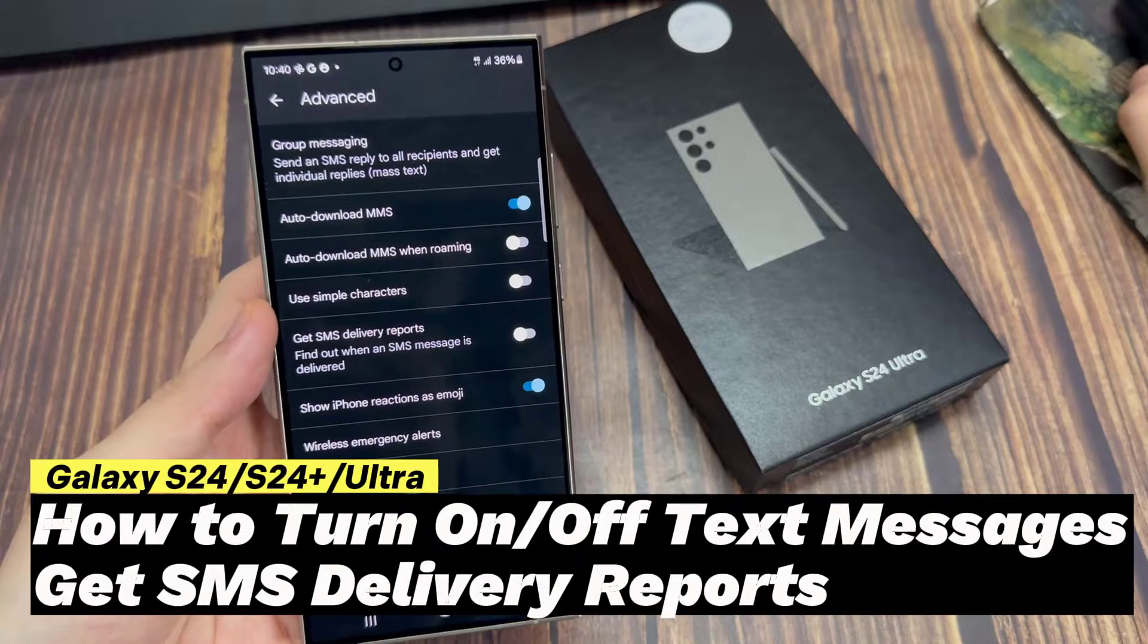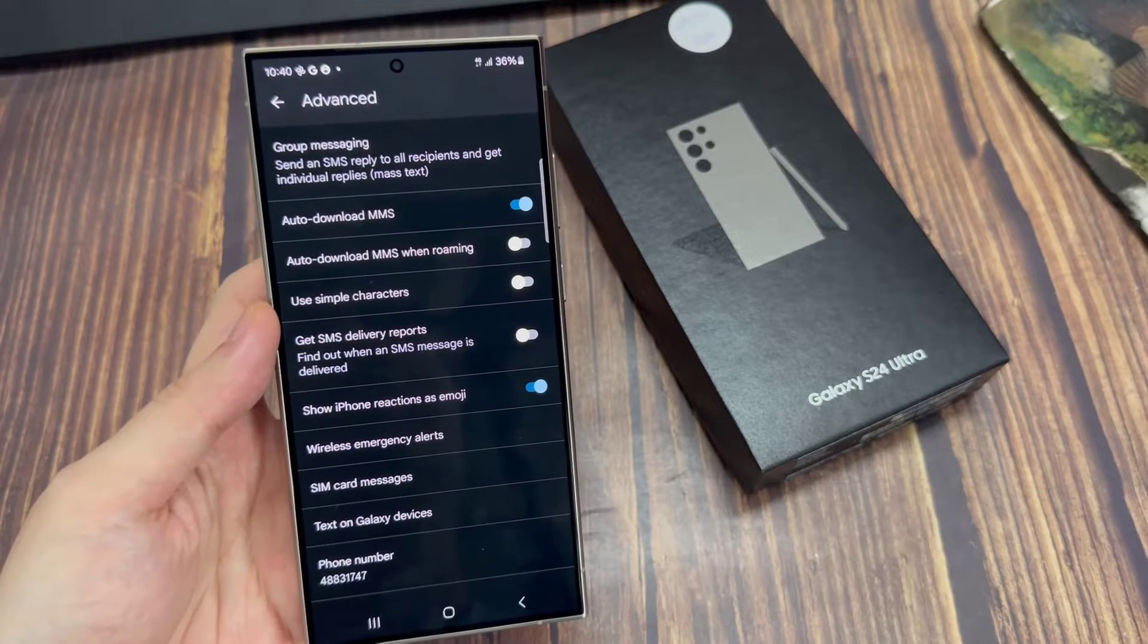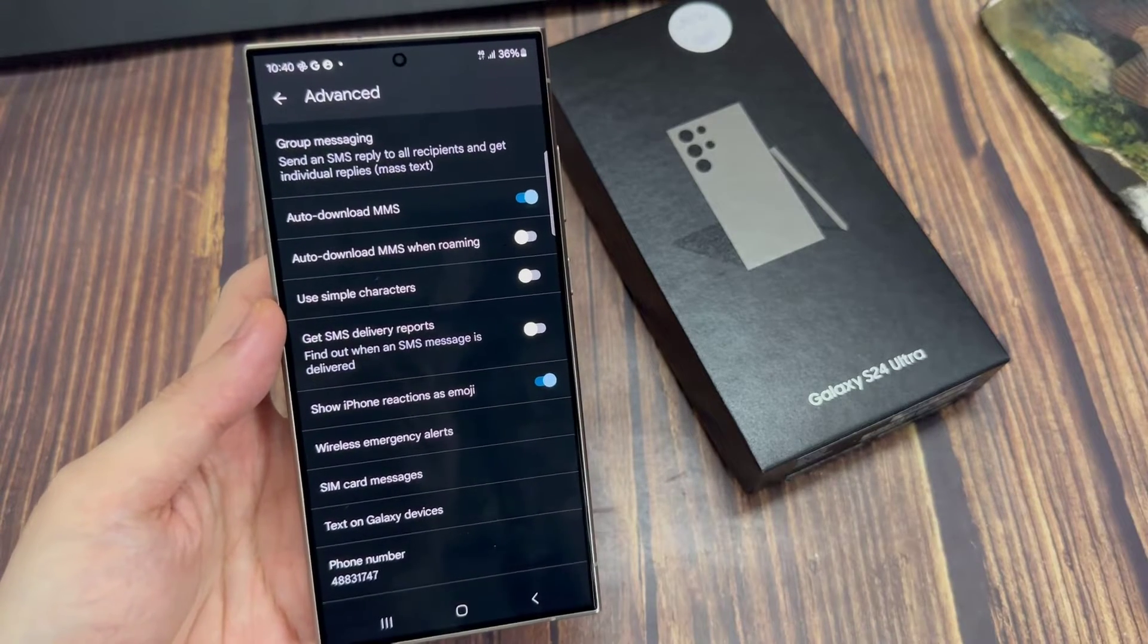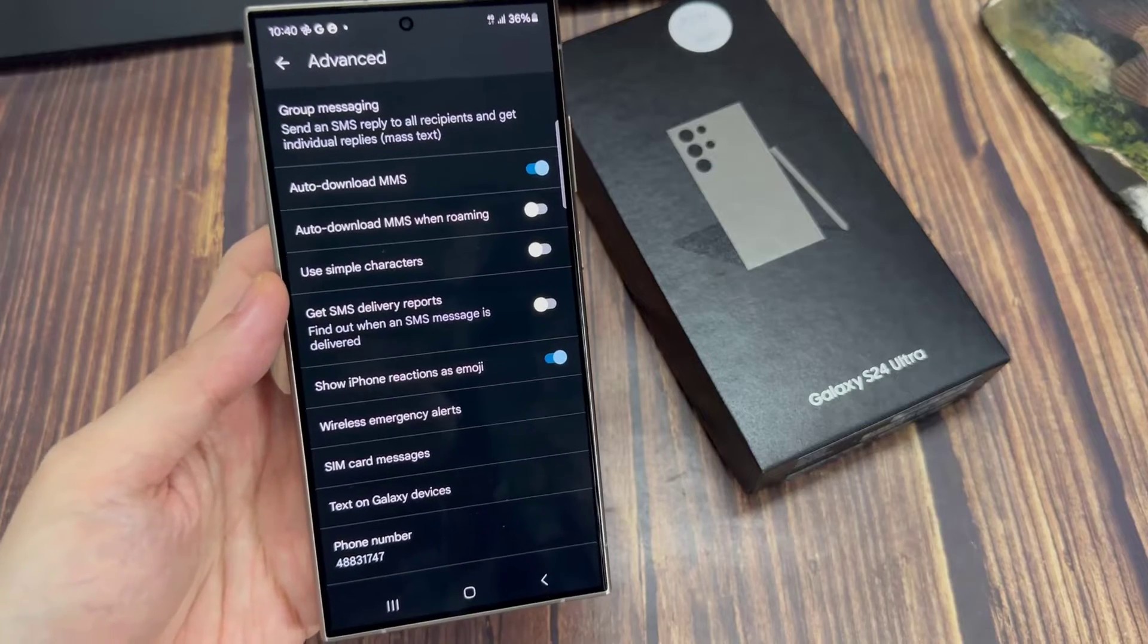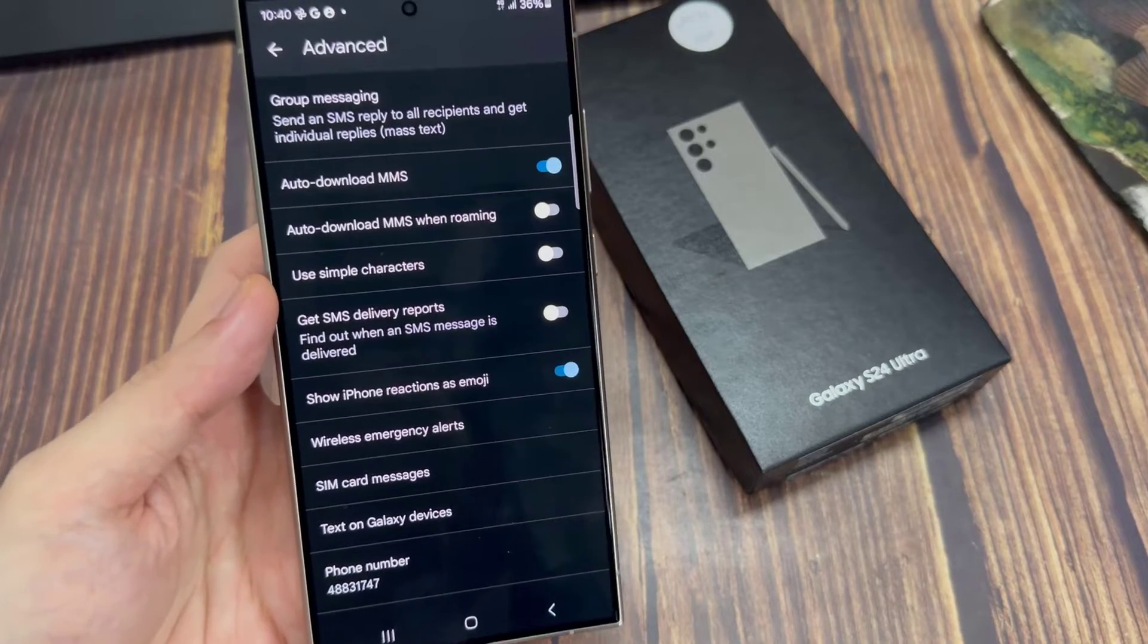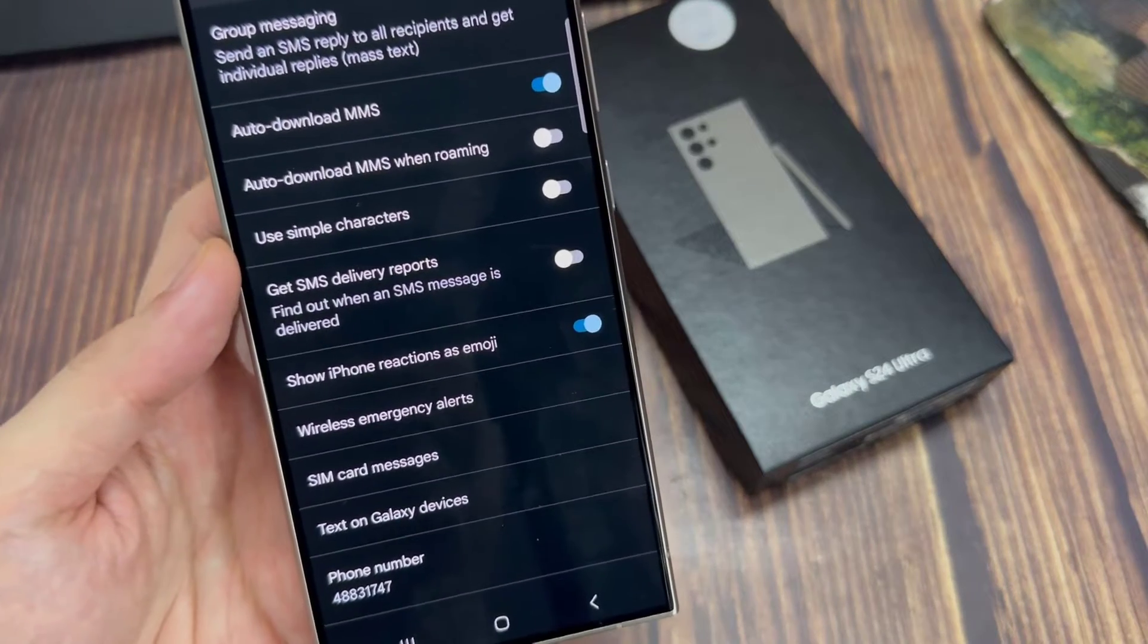Hi everyone! In this video, we're going to take a look at how you can turn on or turn off SMS delivery reports on the Samsung Galaxy S24 series.